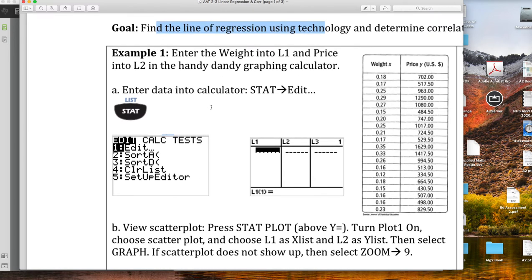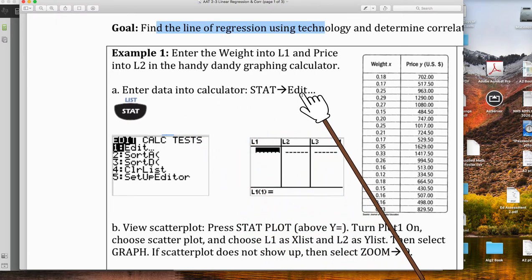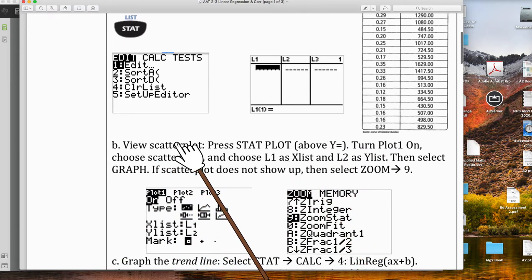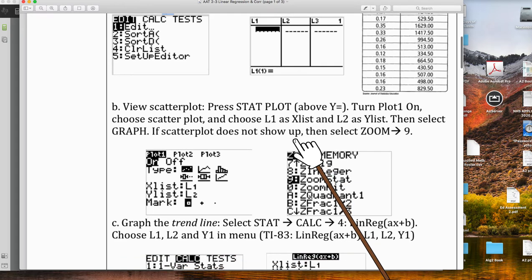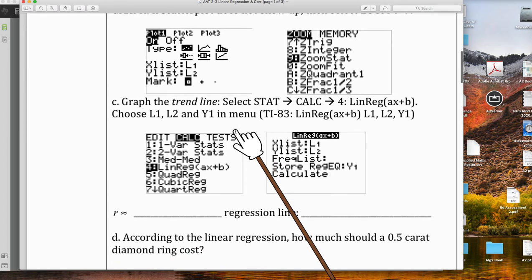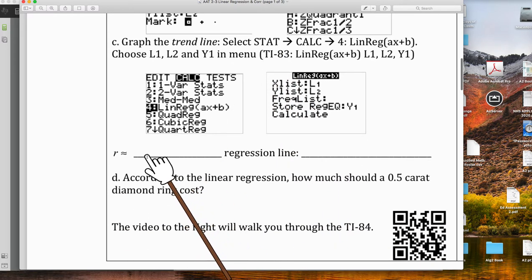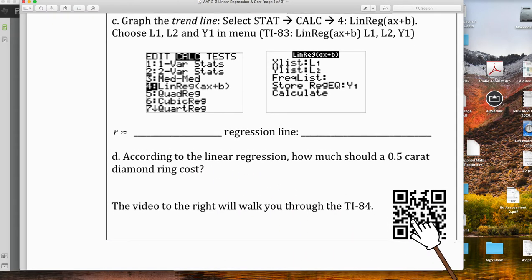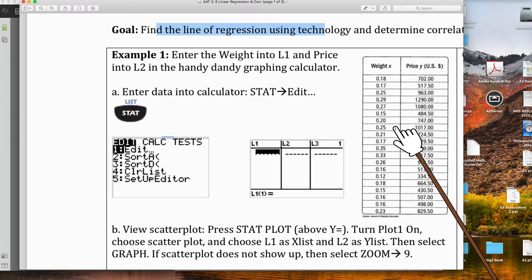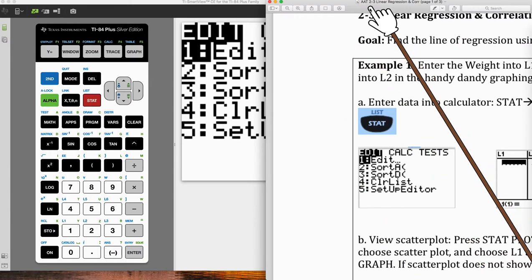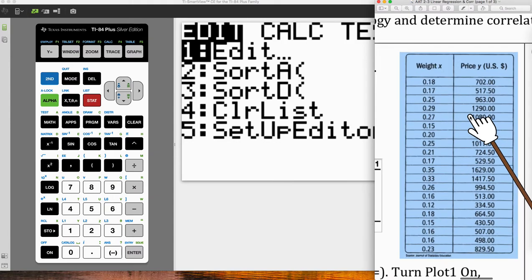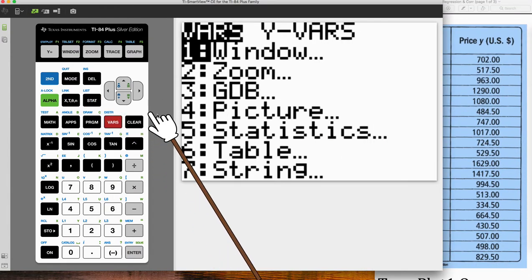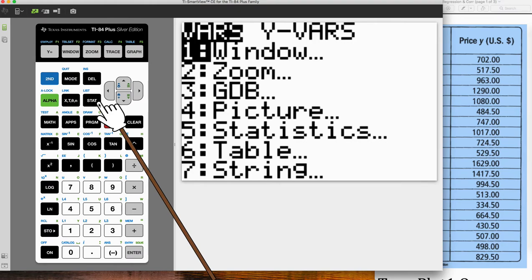So let me do a quick overview. Number one, we're going to enter that data into the StatEdit. Next, we're going to view that scatter plot just to make sure that things actually fit well, and we're also going to make the trend line and view that. And then we're going to look at something called the correlation coefficient.